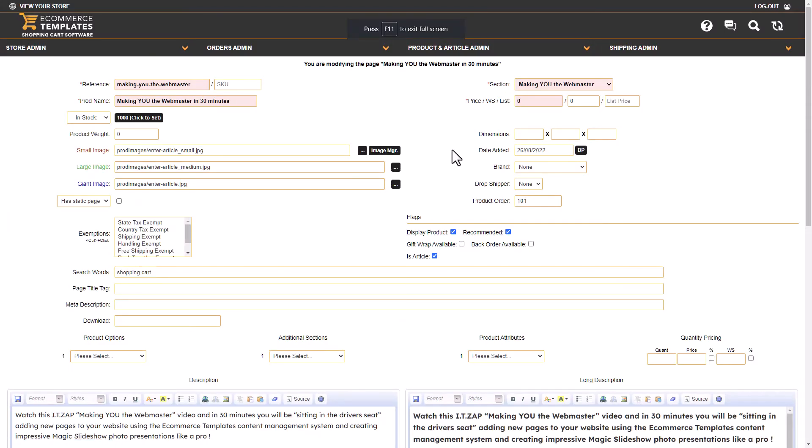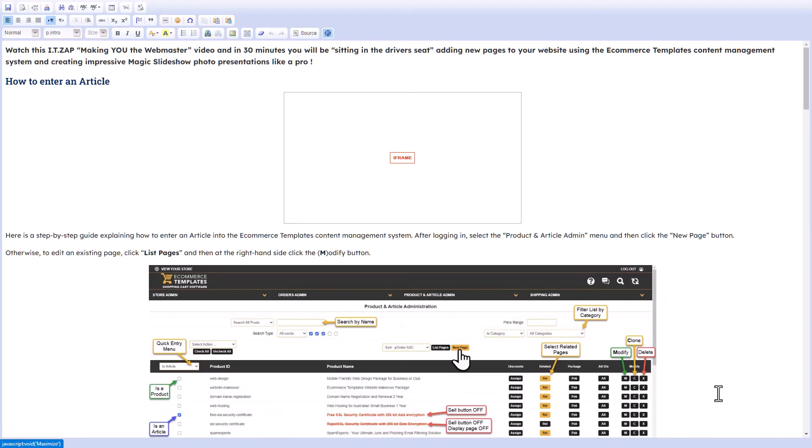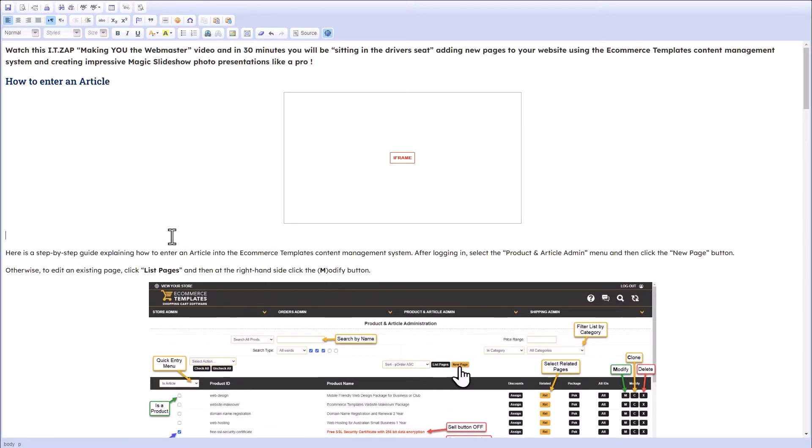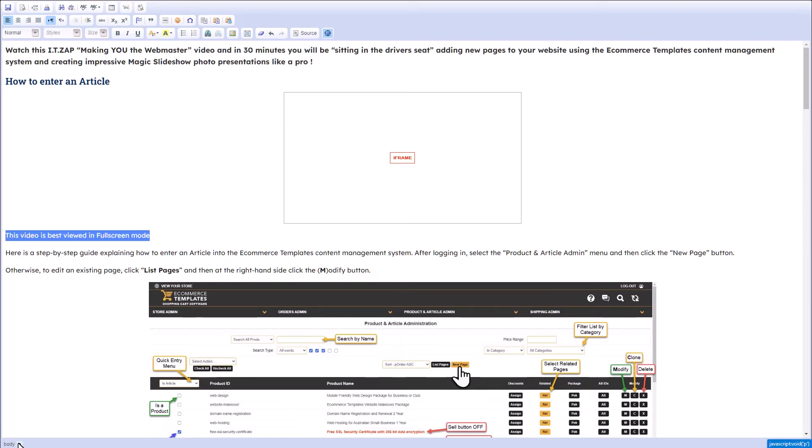And back into the administration panel, there's one more thing I can show you here. I can enter another paragraph underneath the video, something like this perhaps. If I just select that paragraph down the bottom here using the tag inspector...